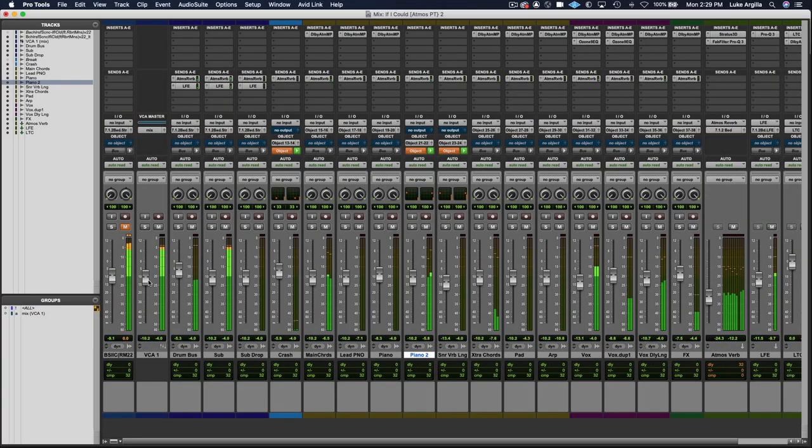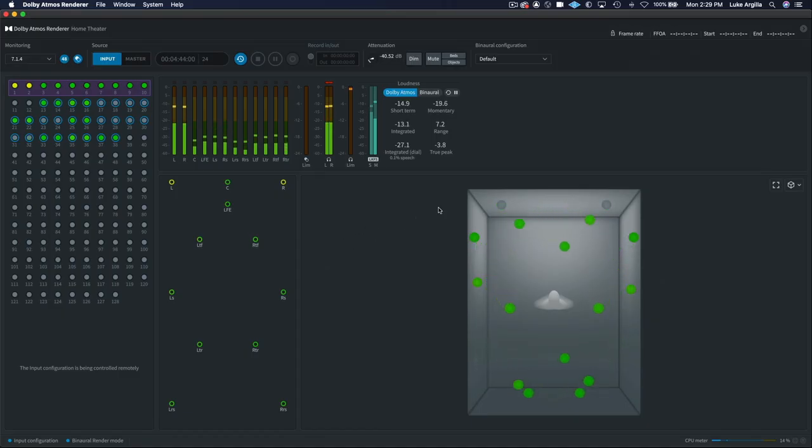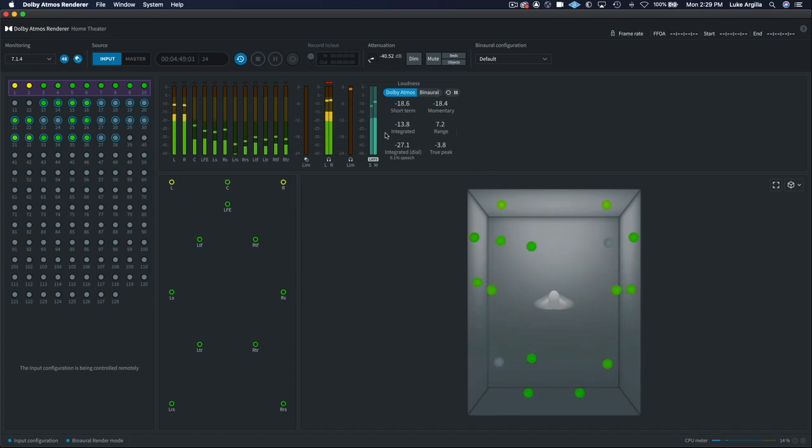It's also important to monitor the loudness levels in the renderer. And these settings will ensure that your music is being delivered correctly at the target loudness for distribution. With Atmos music tracks, the target loudness is a maximum of minus 18 decibels LKFS integrated.